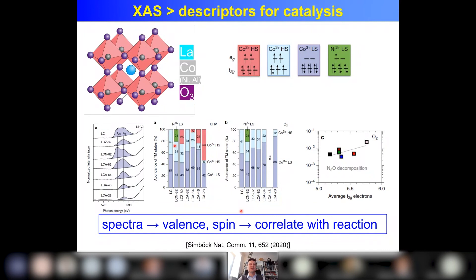In short: from spectra you derive the valency and spin state of the system — where the electrons are — and then you correlate that with the observed reaction. This is a very general example. In principle you can do this on any catalyst under in situ or operando conditions.